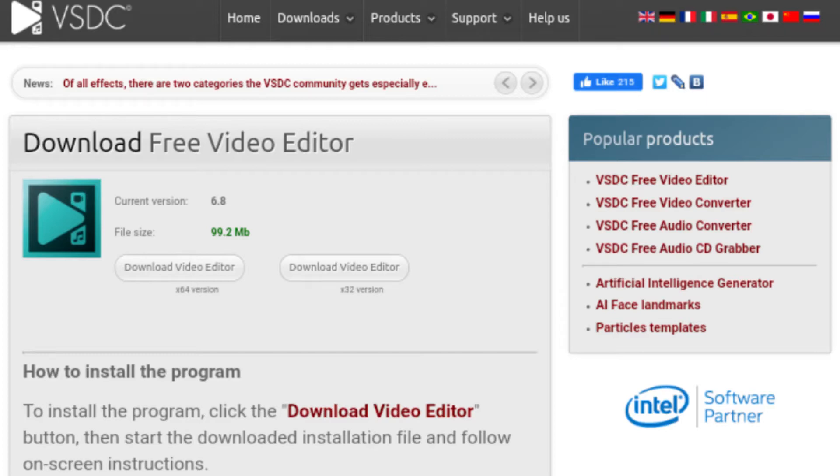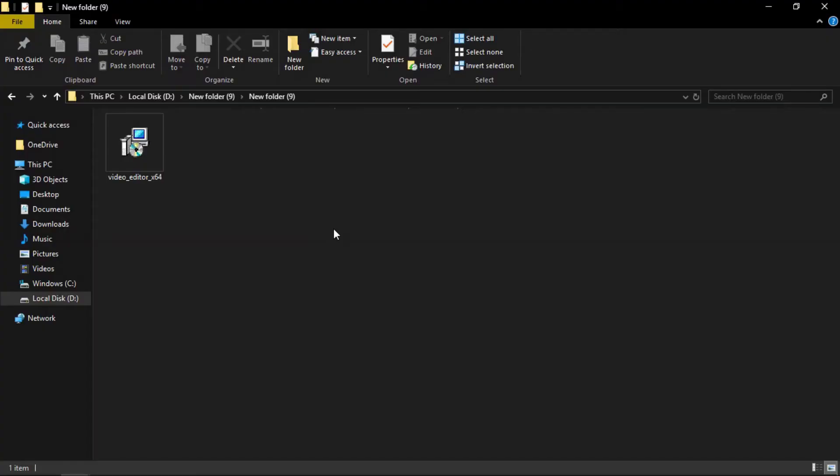This is how the installation will begin. You will download the folder. Click on the setup file and select the installer to get started.